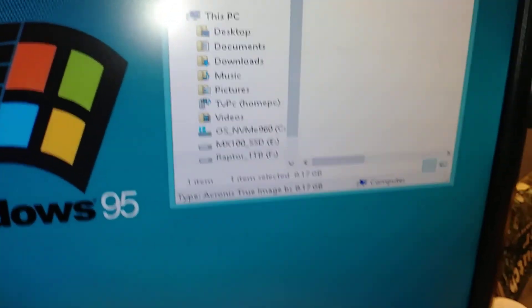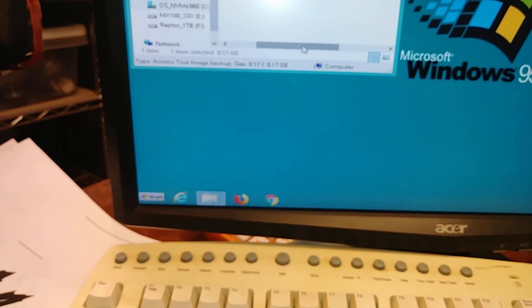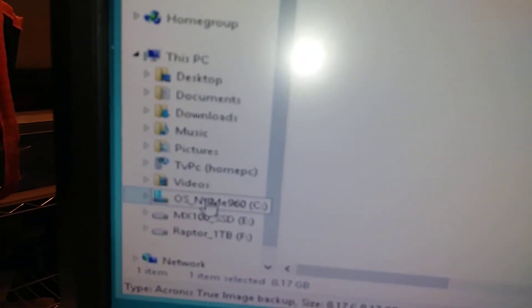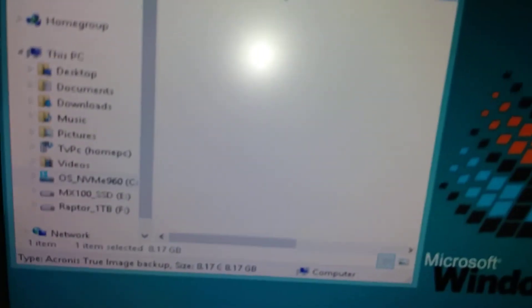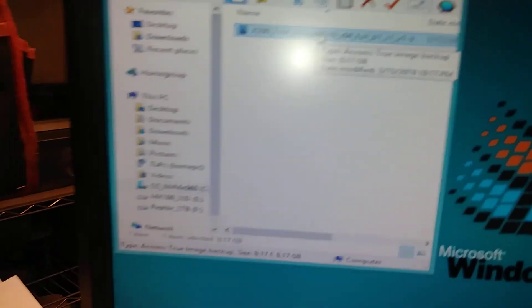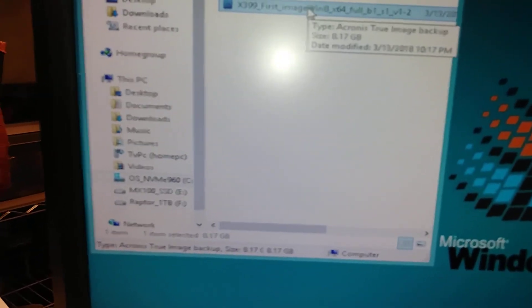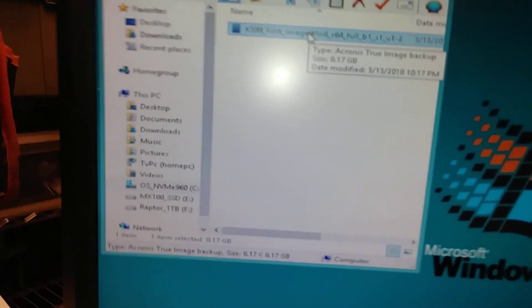All right, I'm going to delete it from the Raptor now. And now it's on the NVMe drive. Let's see how fast the Raptor can write it, going from NVMe to spinning mechanical drive.